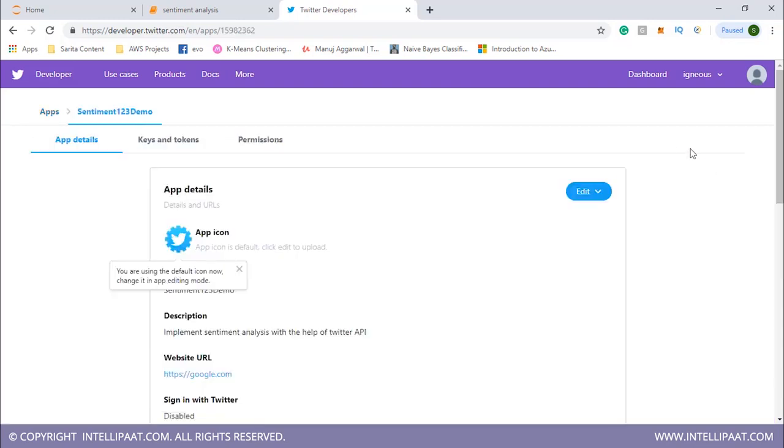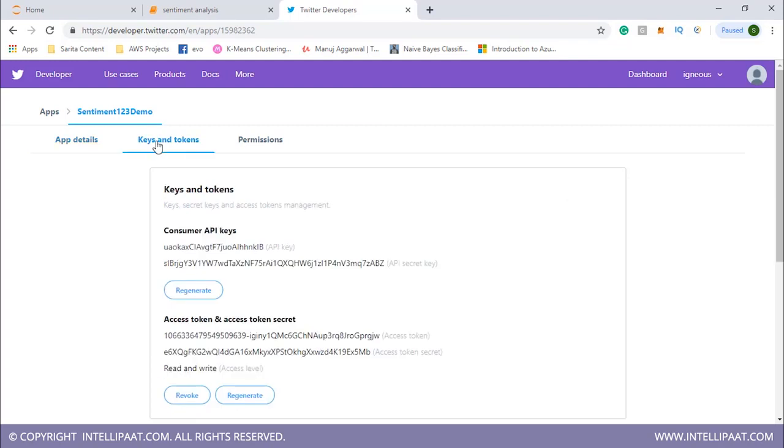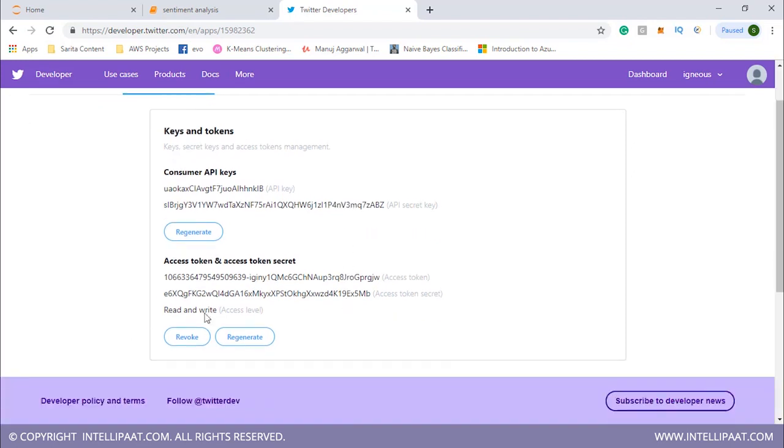Let me have a glance at the details. This is my app and it contains these keys and tokens. In our code we'll have to use these consumer API keys, access token, and access token secret. You'd have to note down these values and put them inside your code.